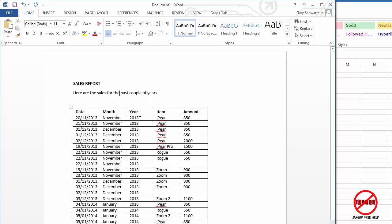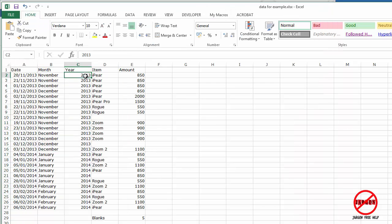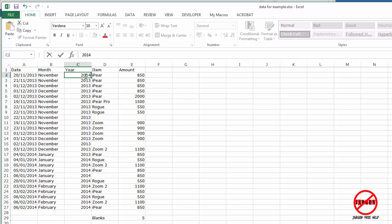So notice at the top here, first row that says 2013 here and 850. I'm going to change that. I'm going to go back to Excel. I'm going to change that to 2014. I'm going to change that to 900.